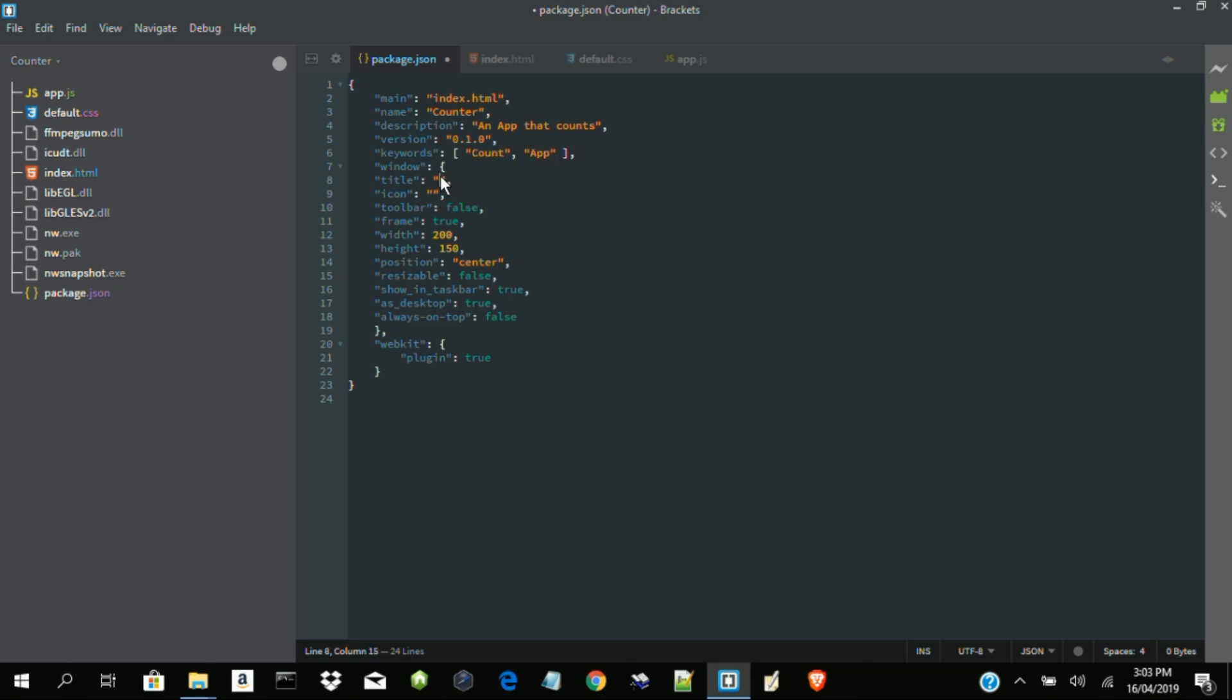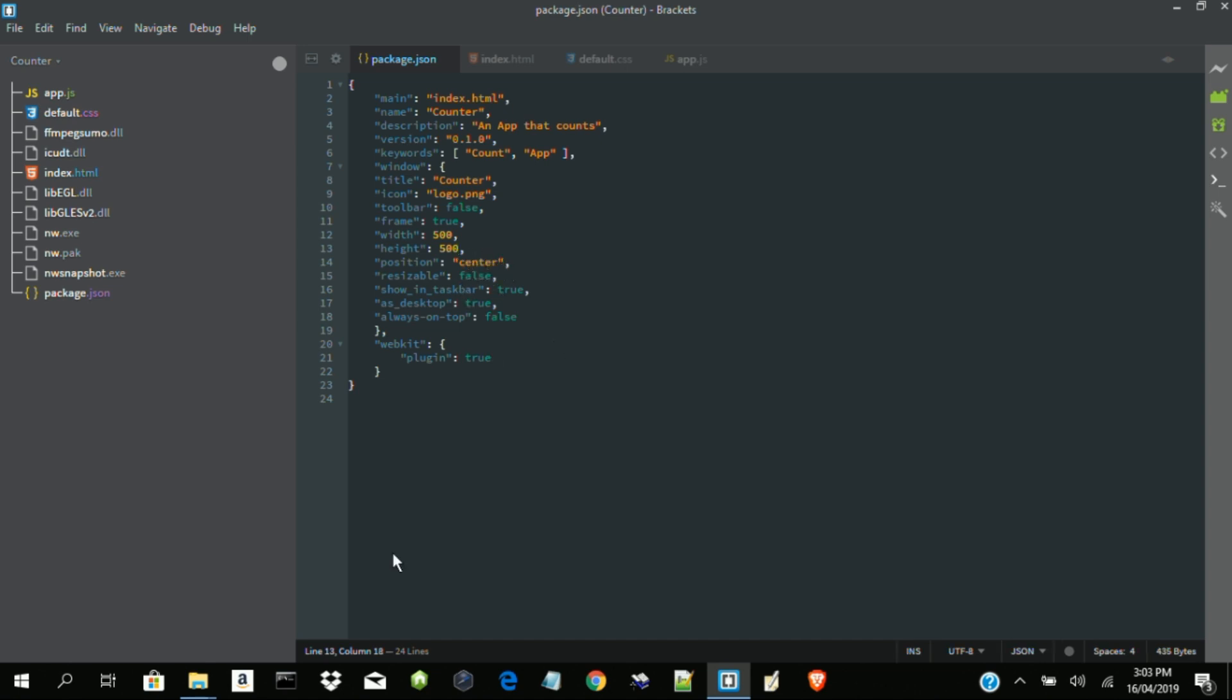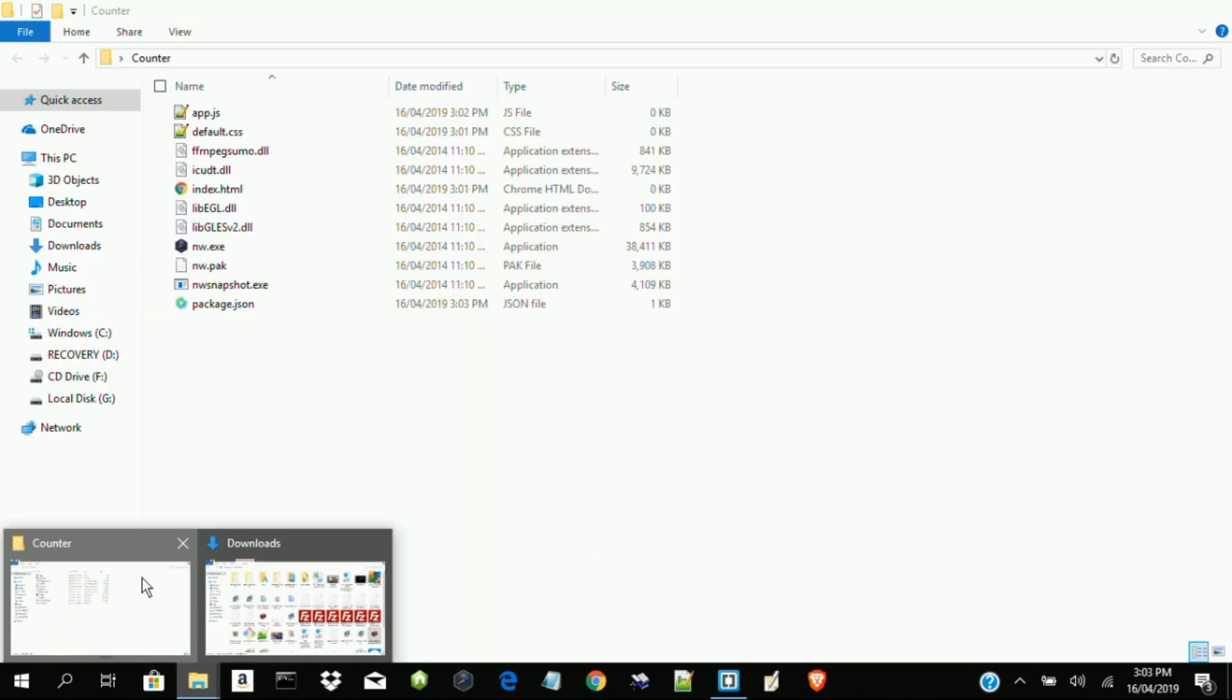Now the title of our app is counter. Then logo.png. So let's set our width to 500. Then our height to 500. Then the center. So let's check out what has changed.